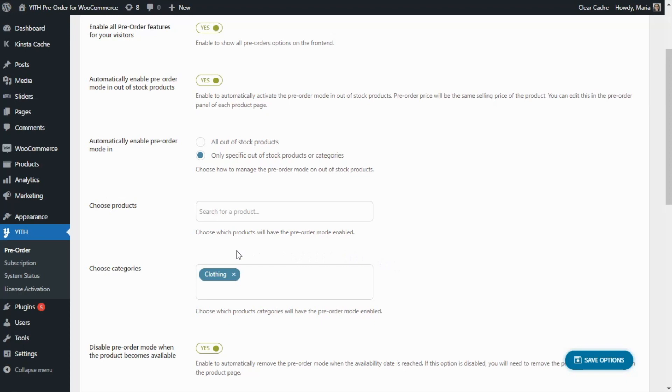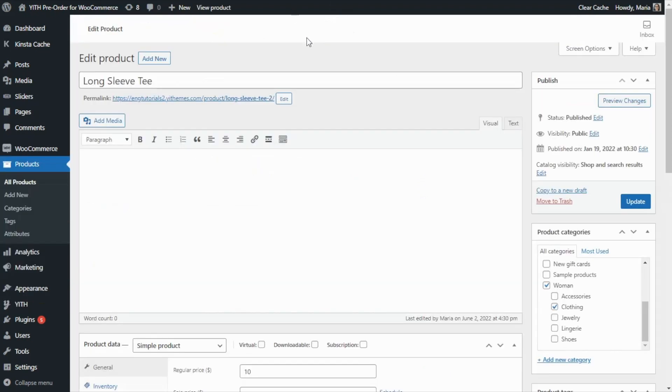Now to see an example of how this feature works, let's go ahead and open one of our products of the clothing category. Over here I have opened this product, the long sleeve tee, and if we notice we can confirm that it does belong to the clothing category.